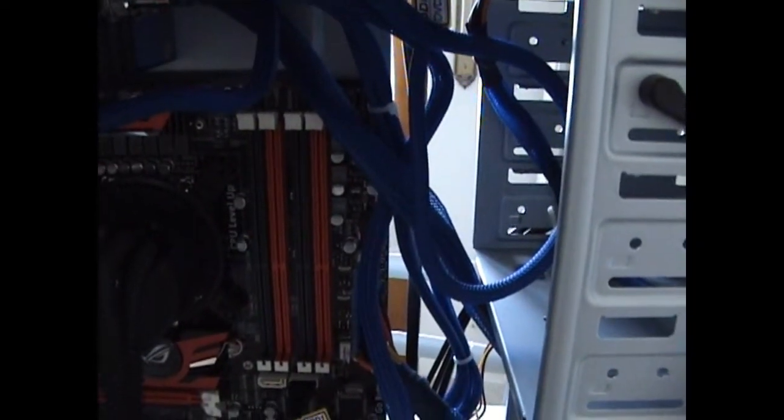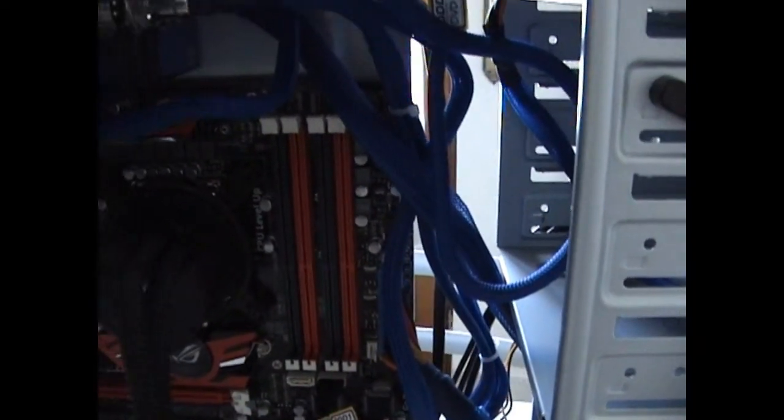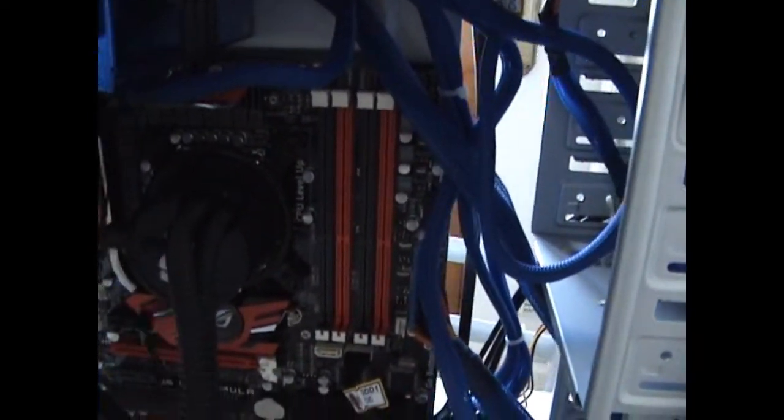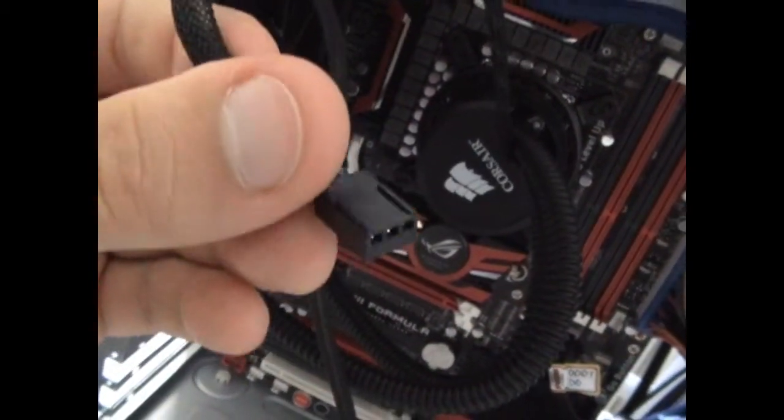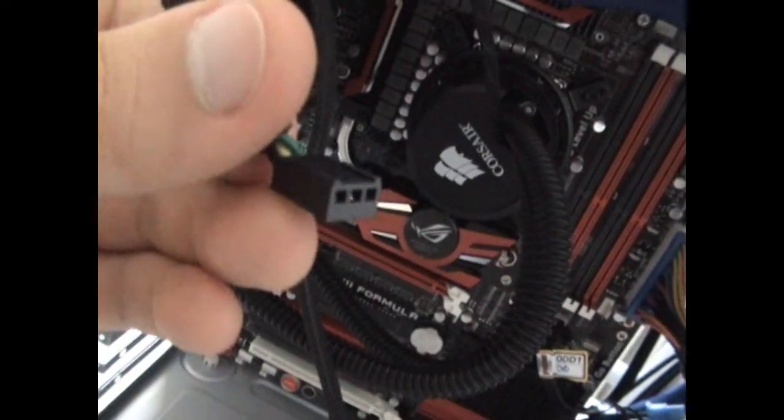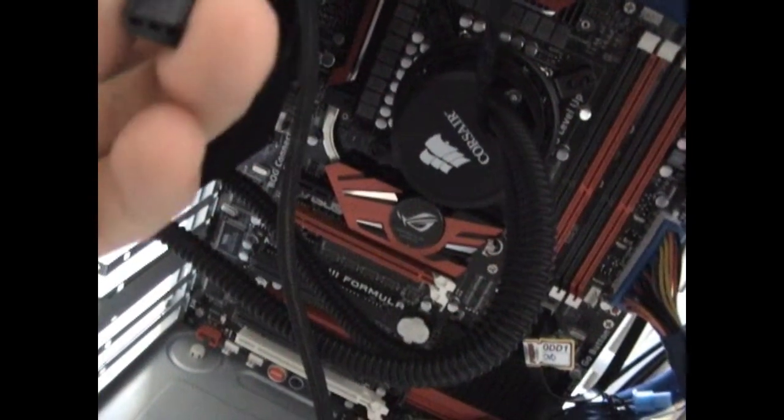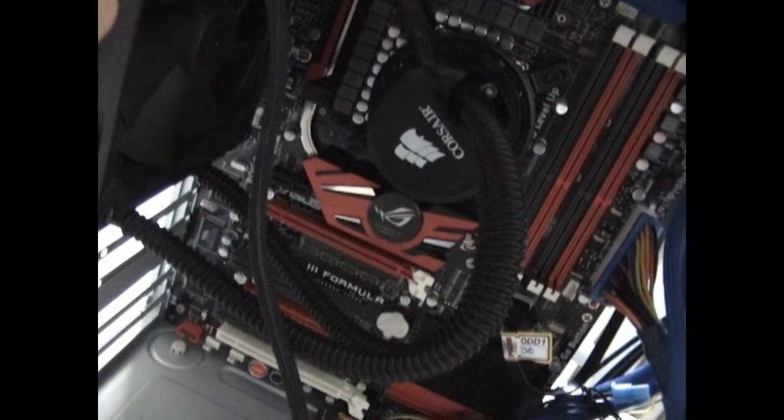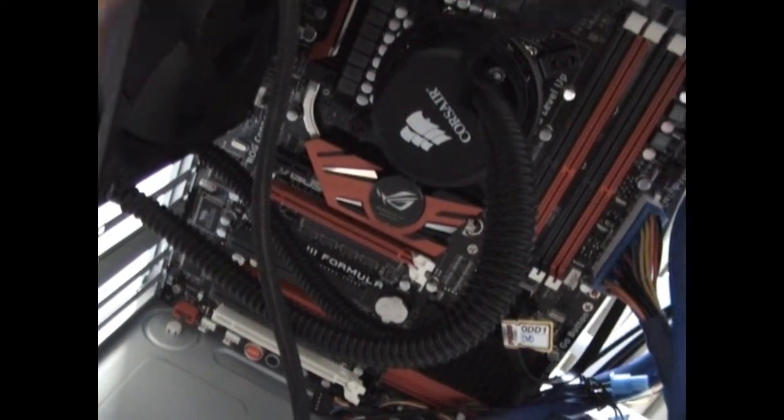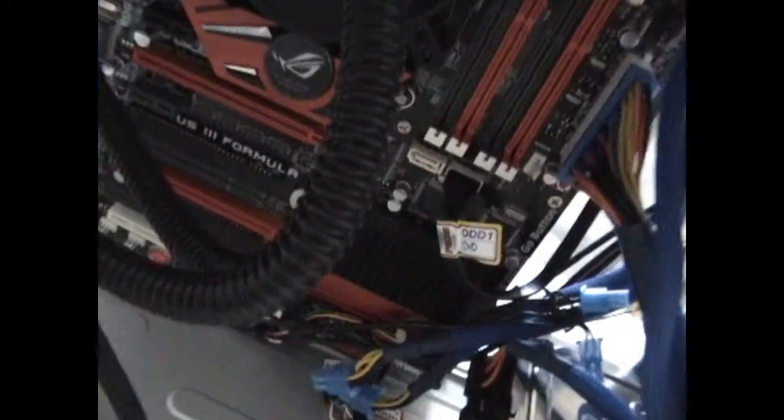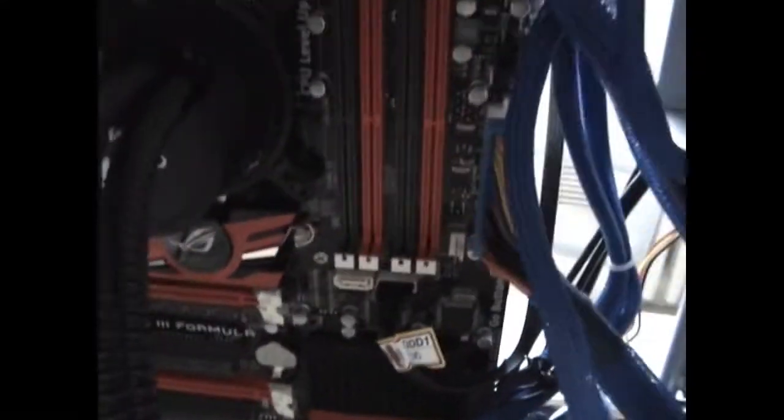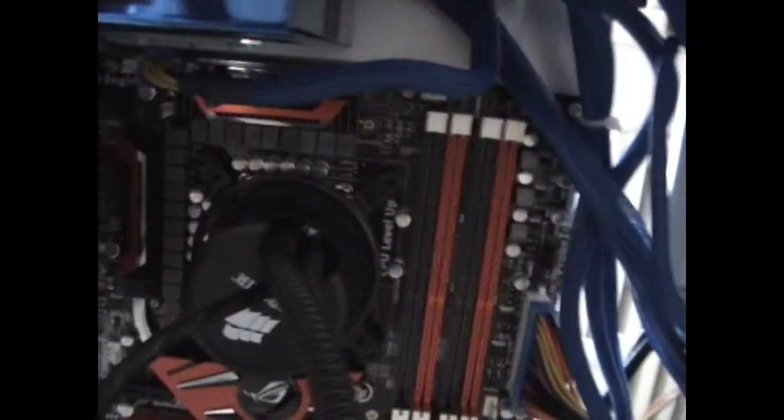And then there's also the pump connector which has to be hooked up to a fan connector on the motherboard. Fan connectors normally look like this. You will have a lot of them on your motherboard if you're using a high-end motherboard such as this.